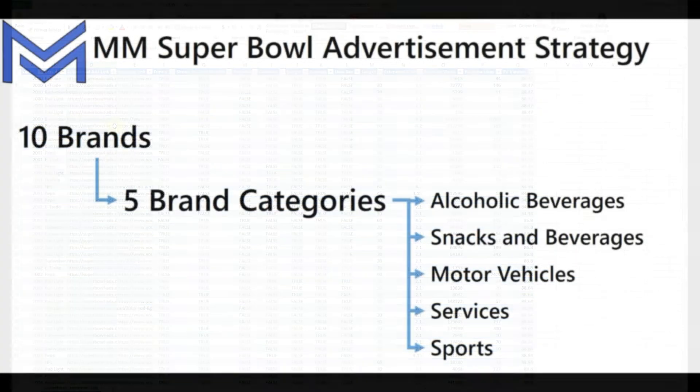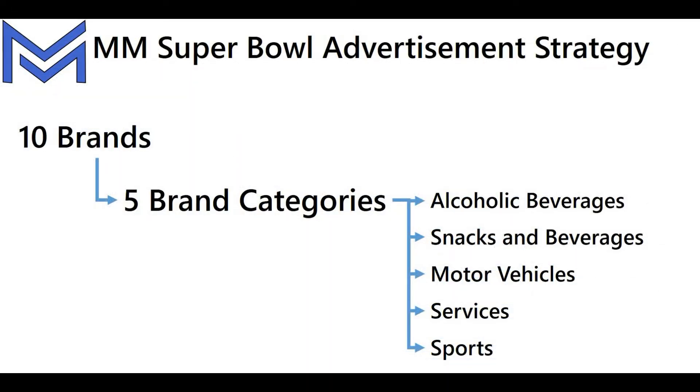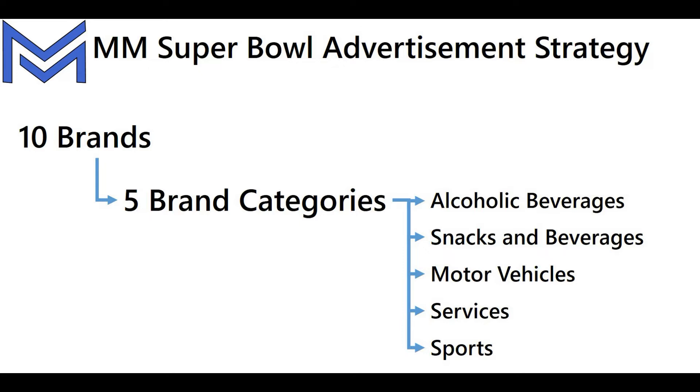The dataset contains 10 brands from various industries. For this exercise, I want to summarize them into five brand categories: one being alcoholic beverages, which includes Bud Light and Budweiser; another for snacks and beverages, which is Coke, Pepsi and Doritos; one for motor vehicles, which is Hyundai, Toyota and Kia; and then services for E-Trade and sports for NFL.